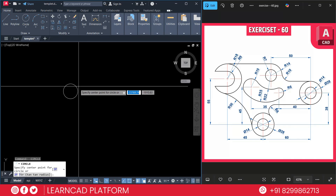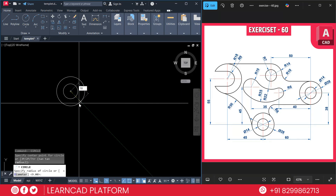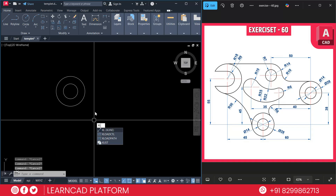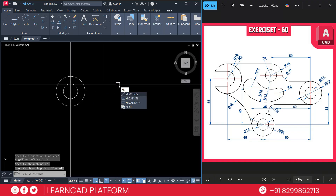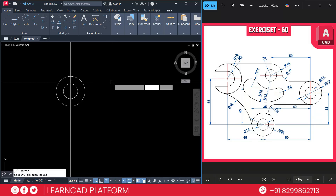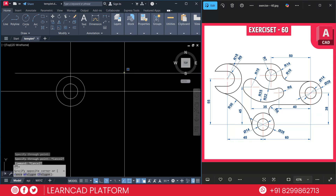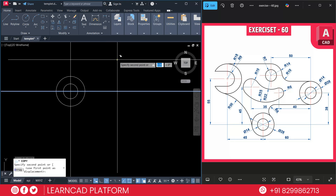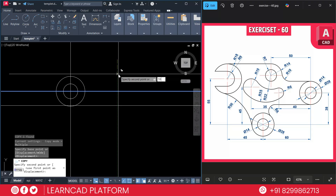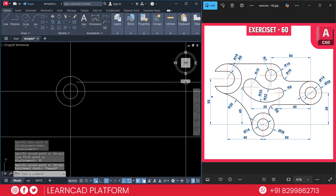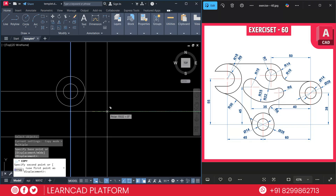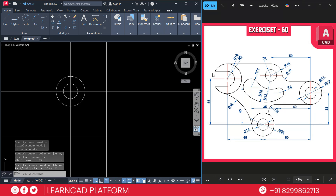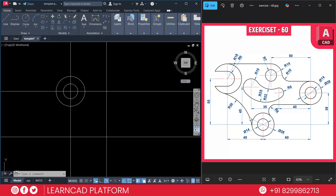Press Enter, click on the same center point and put a radius of 18, then press Enter. Activate the construction line using XL, Enter, V for vertical, click on this point. Again using construction line XL, Enter, H for horizontal, click on this center point. Now select this line, copy using CO, Enter, click on the first point and put it downside as 55, press Enter. Create one more distance — CO for copy, select this line, press Enter, click on first point and put it to the right side as 45, press Enter.